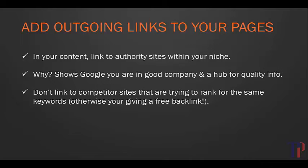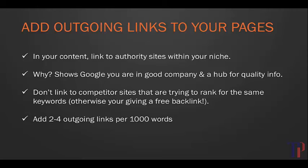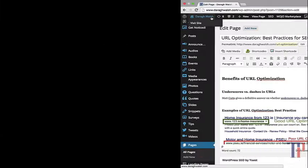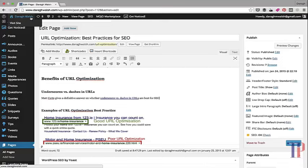What you need to remember is that you don't want to link to competitor sites that are trying to rank for the same keywords as you, otherwise you're just giving them a free backlink which will push them up the search results. You want to link to authority sites that are related to your topic but not direct competitors. Roughly, you want to be adding two to four outgoing links per thousand words.